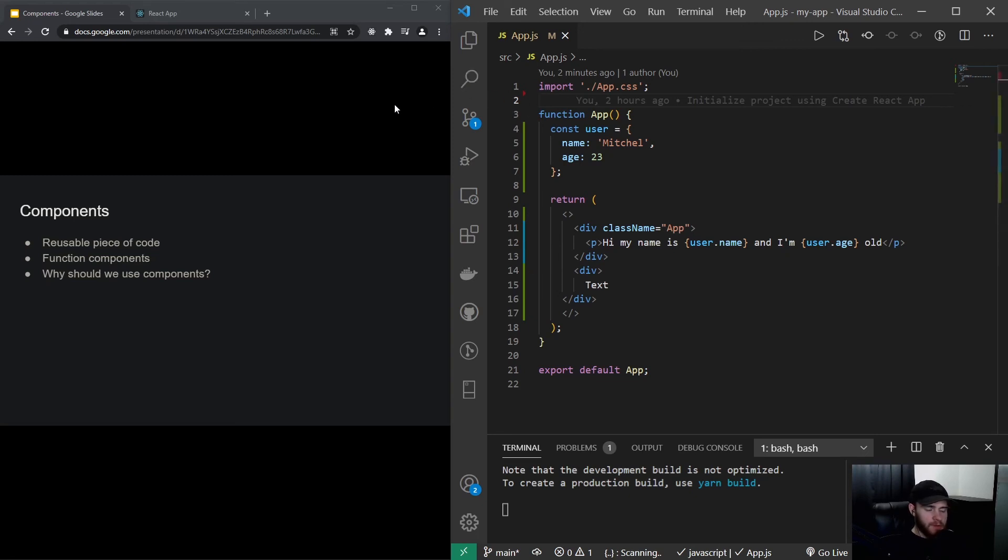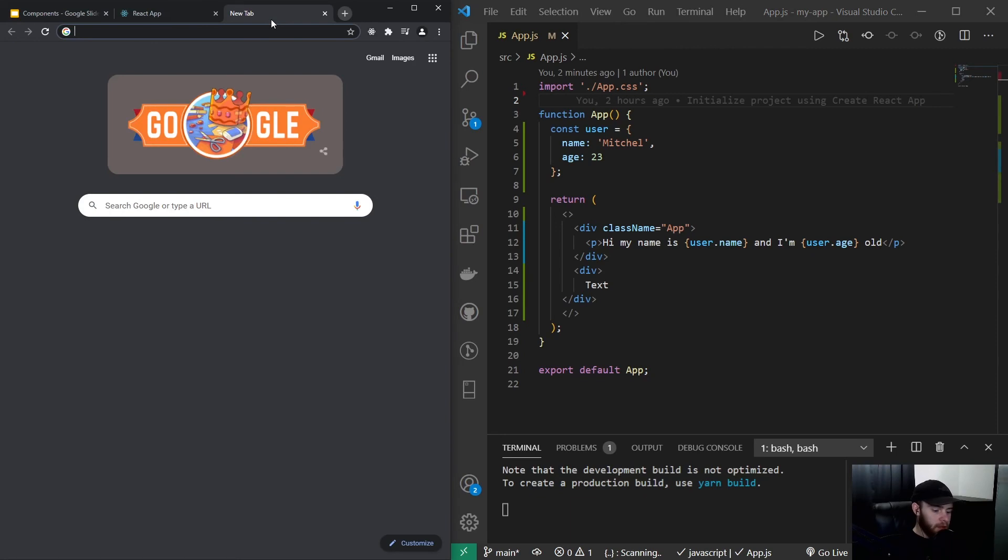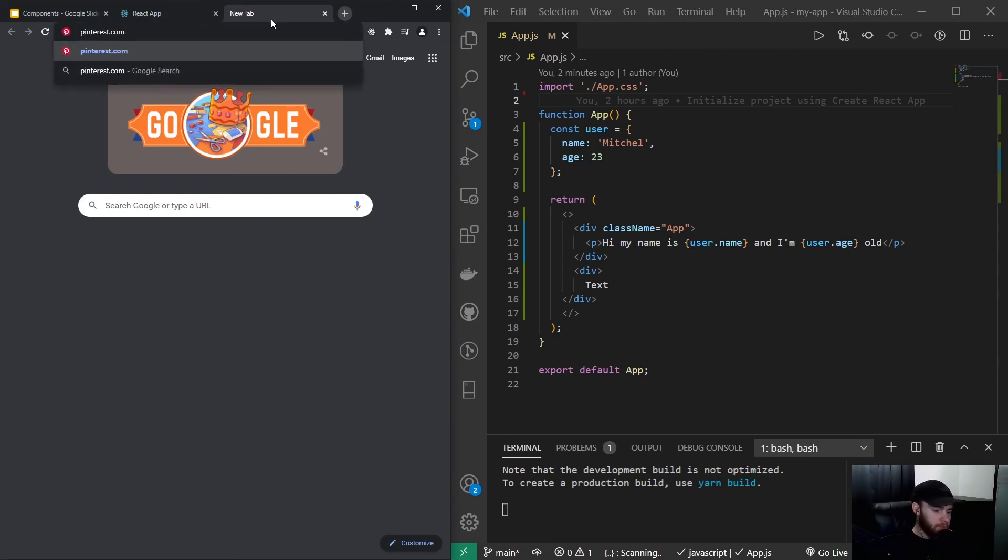To give you a little bit of an idea what I mean with a component, we will head over to pinterest.com.